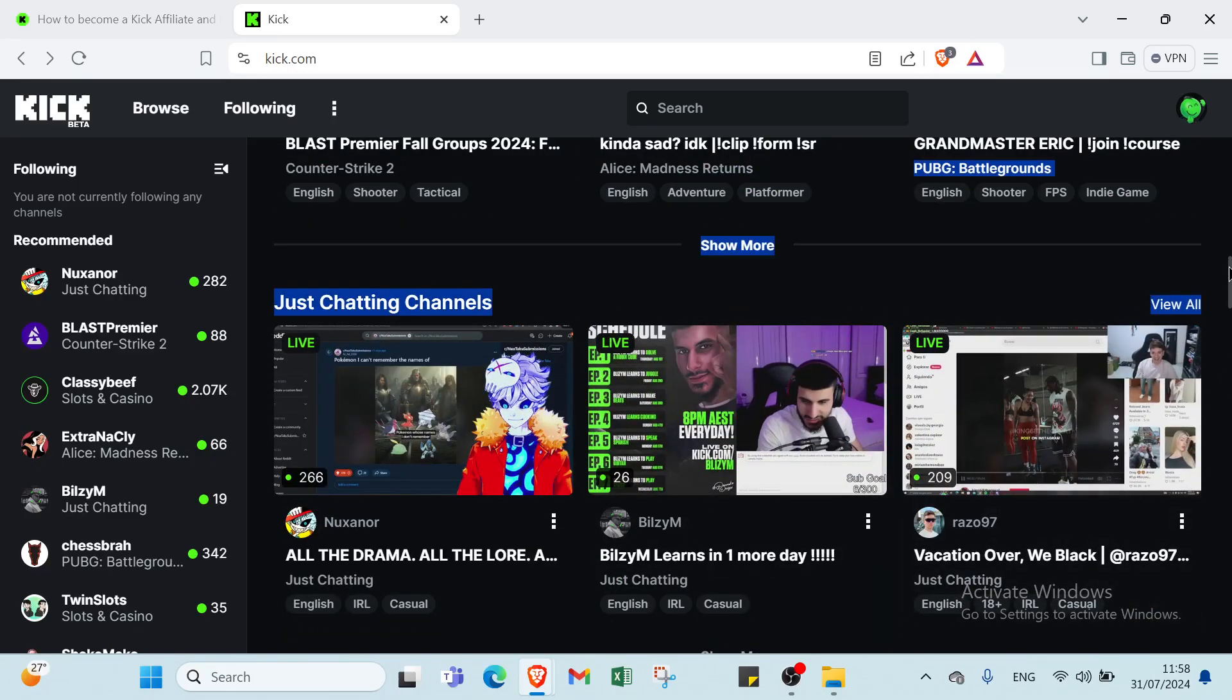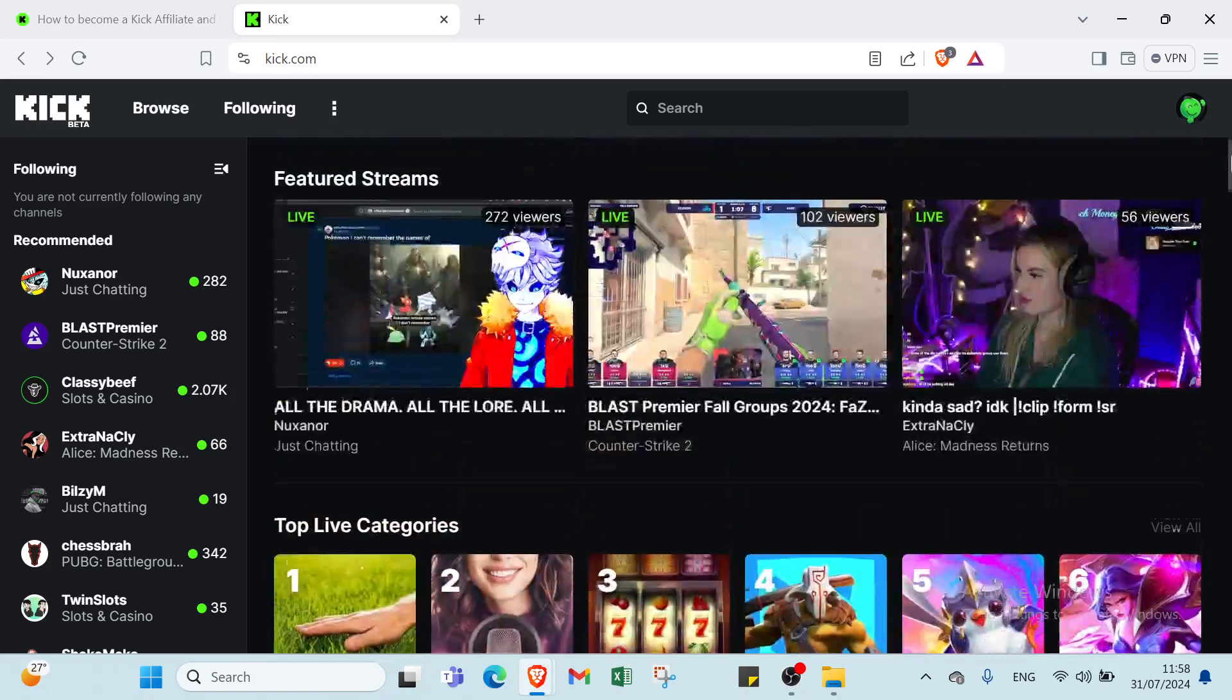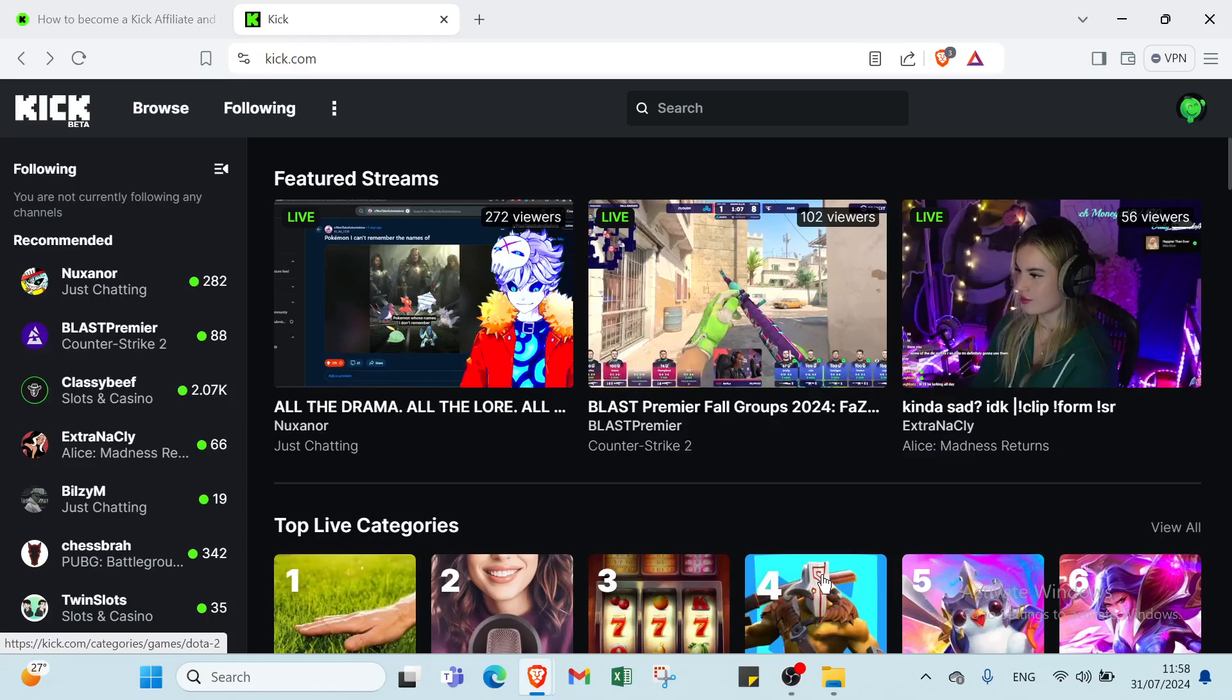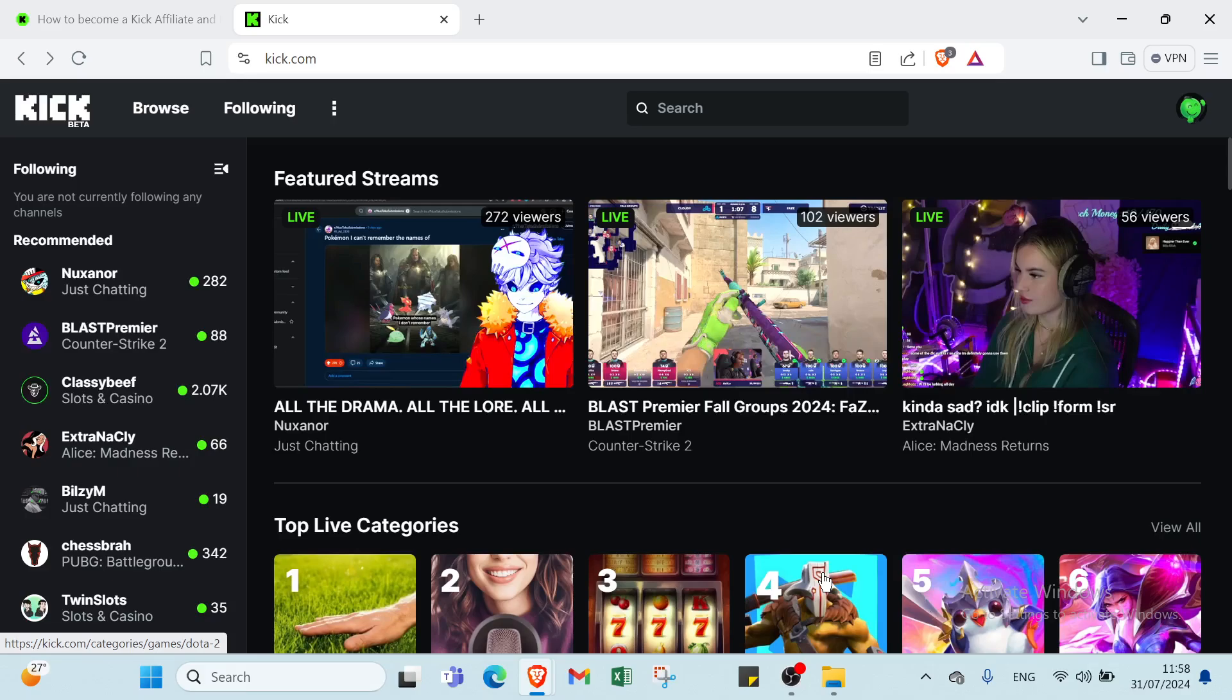Right now, I will give you some examples of how you can start earning money with the kick affiliate program. First of all, you have affiliate marketing. We have also product sales, sponsored content, donations and crowdfunding, ad revenue, subscriptions and memberships, webinars and online courses, live streams and super chats. I will explain each one deeply.